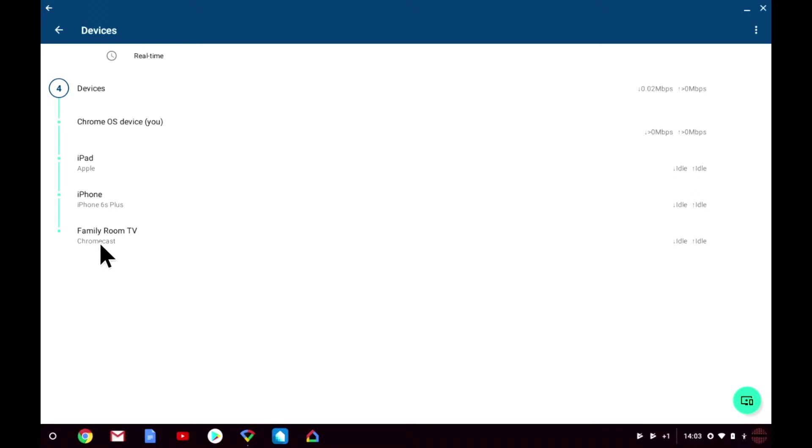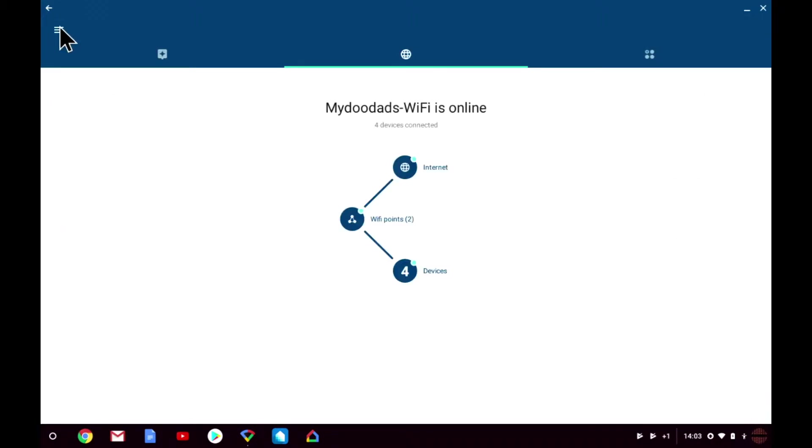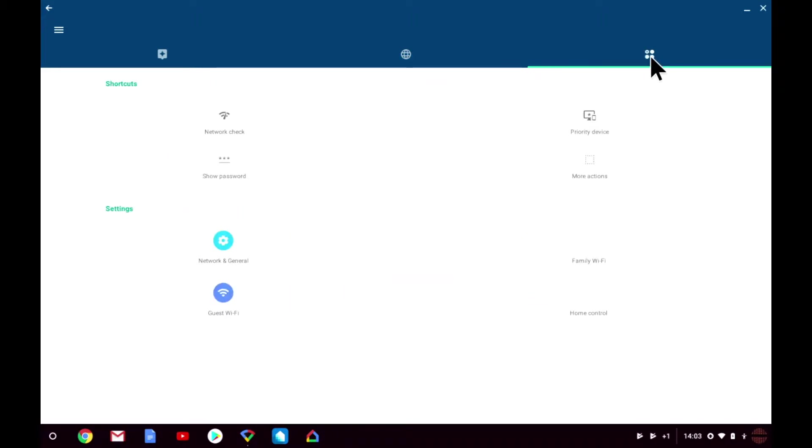Let's return to the status tab. In order to add the Chromecast to our guest wireless access point, we need to load the shortcuts and settings tab. Within settings you will find the guest Wi-Fi option.